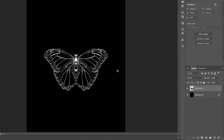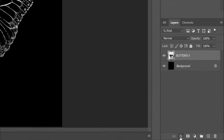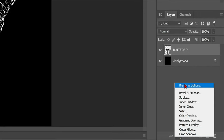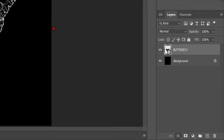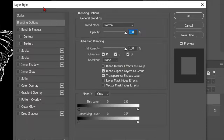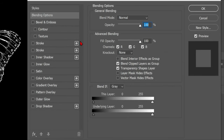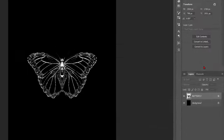Now we're going to head into the effects menu and up to blending options. Using the top blend slider, hold shift which will break the arrow in half and move it slightly. This is going to remove the black from the butterfly so we are only left with the transparent white parts.